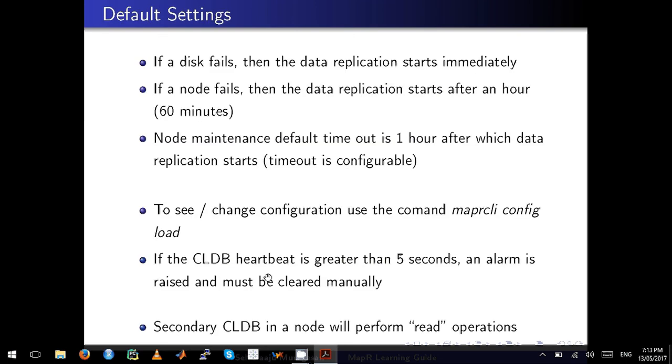All right, this is the other thing I really want to go through. First is, what are the default settings in MapR? The first thing is if a disk fails, then the data replication starts immediately. MapR will trigger data replication automatically and immediately.